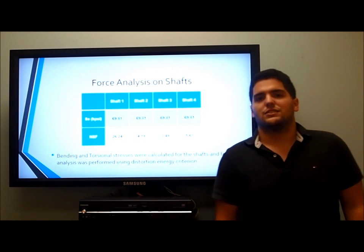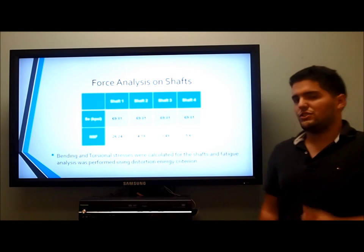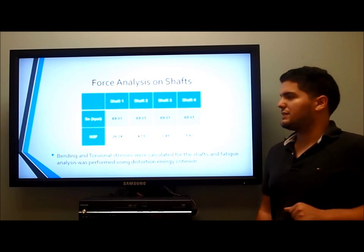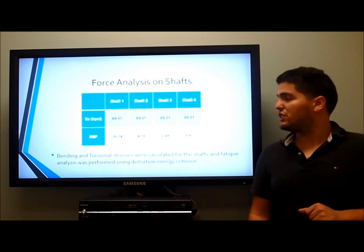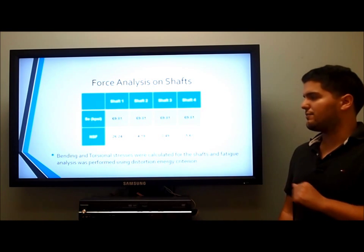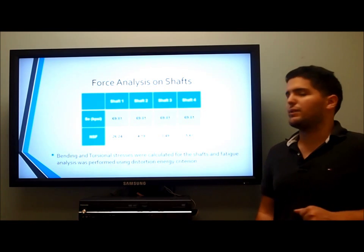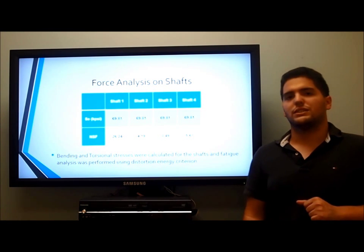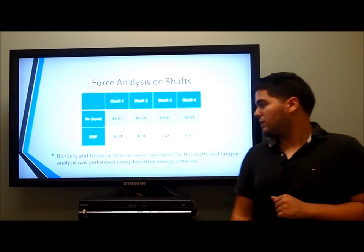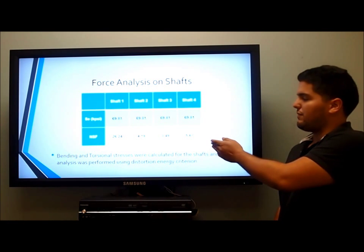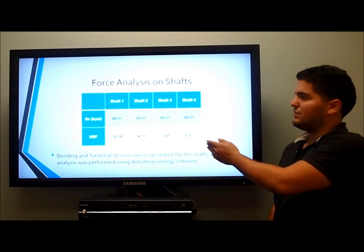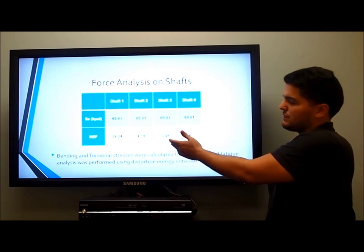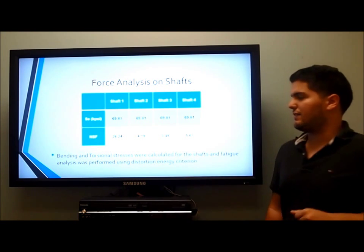For force analysis on shafts, the geometry of the shafts did not change too much, so they kept the same endurance strength. The only thing that changed was the factor of safety. For the first shaft, we had the least amount of torque, so we have a safety factor of 26.24. For the fourth shaft, we have 5.67, and due to the fillet, we have increased torsional stresses, resulting in a lower factor of safety.